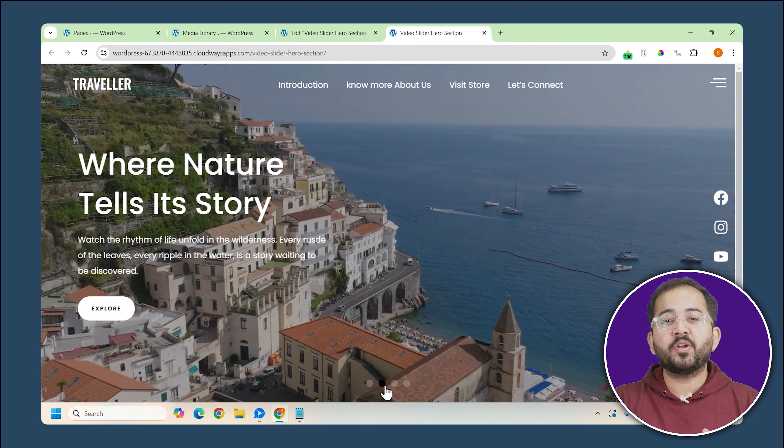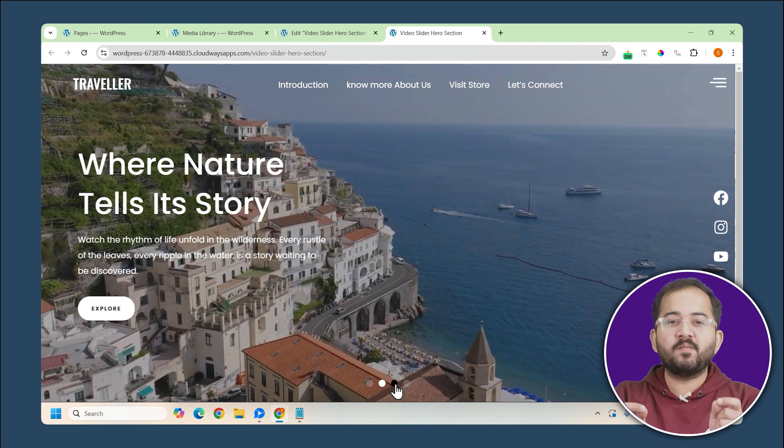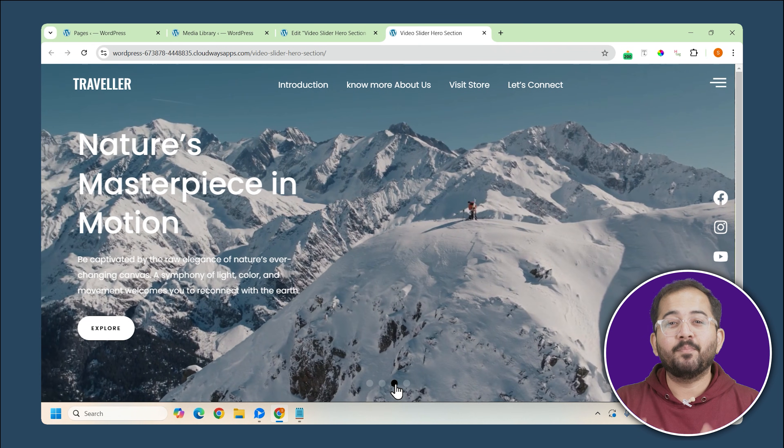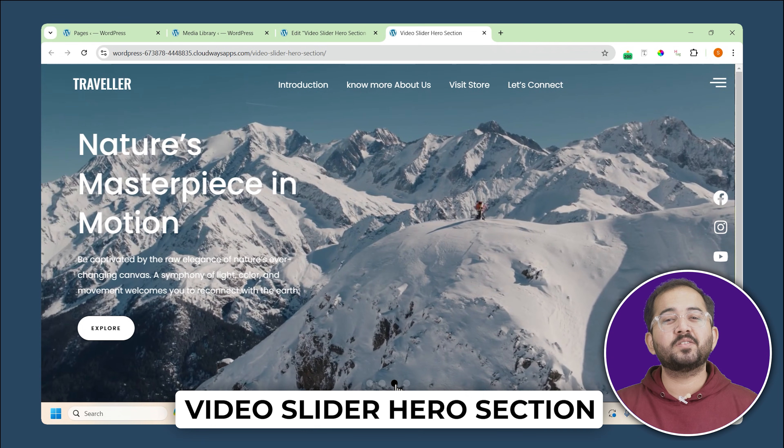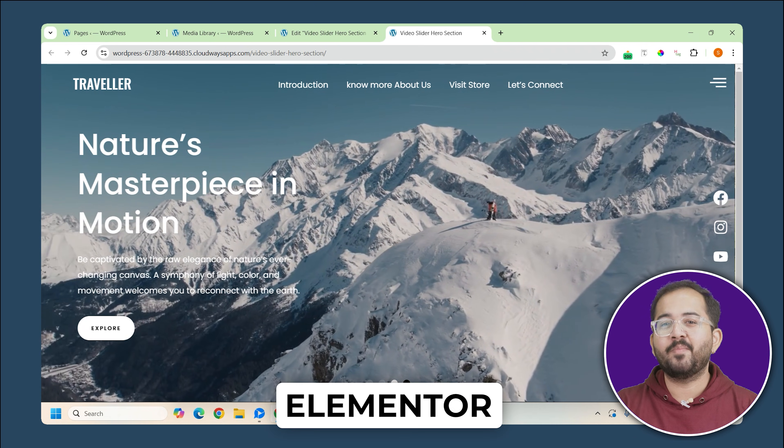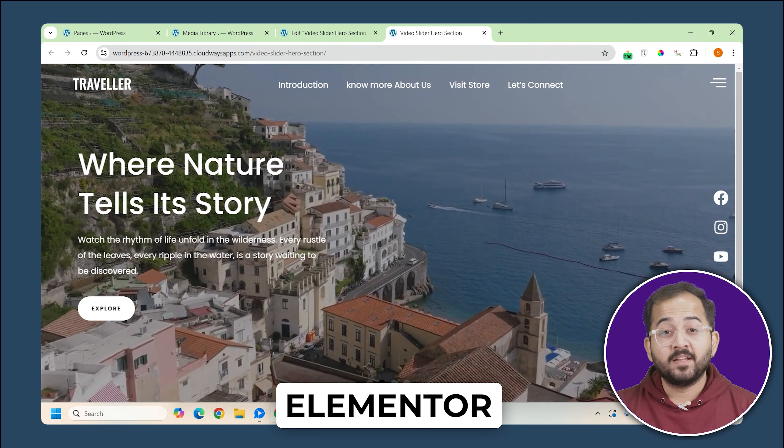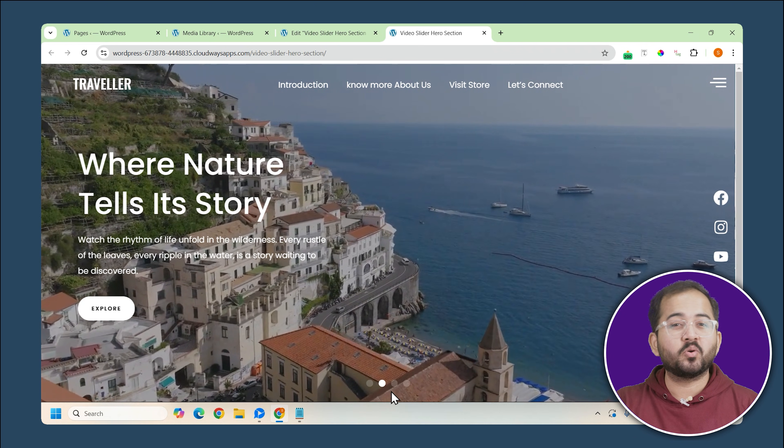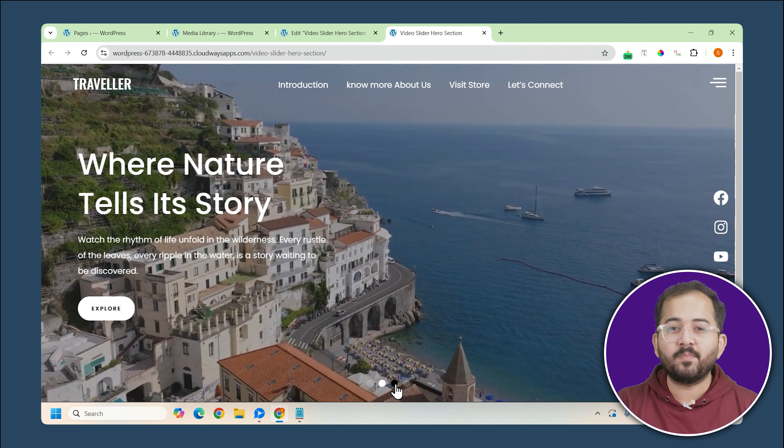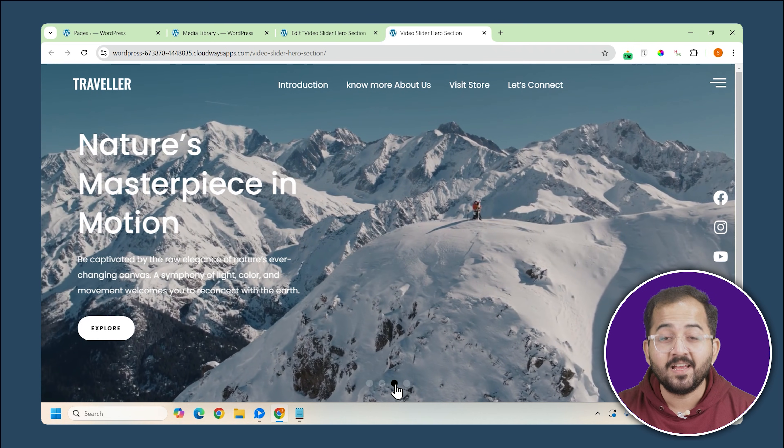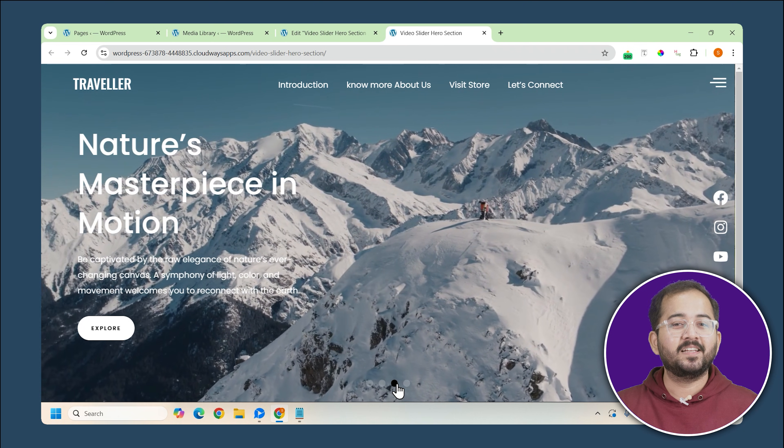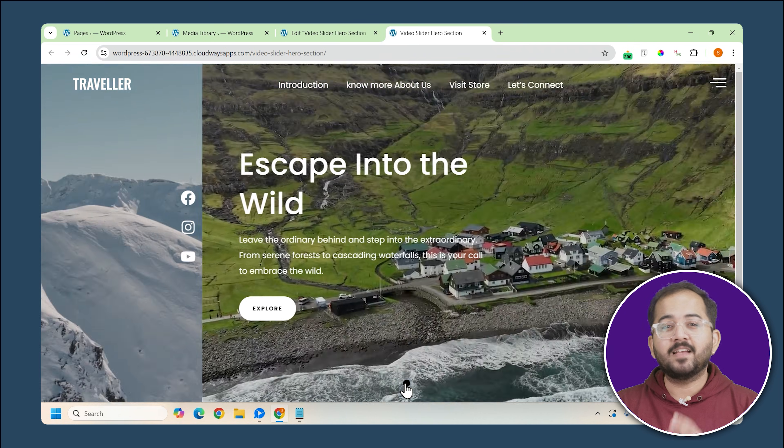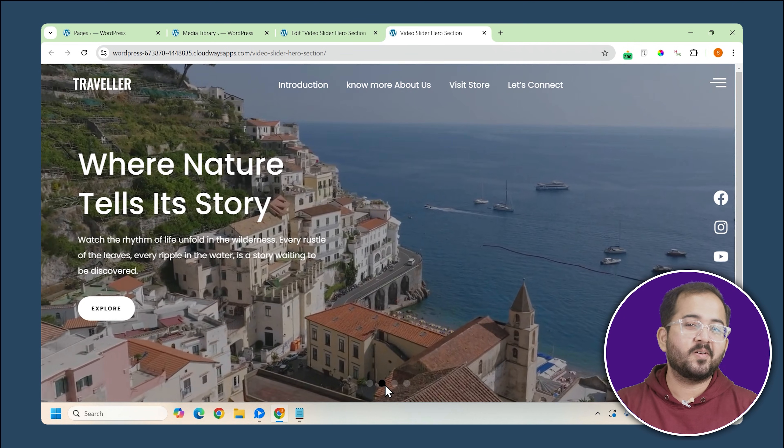In today's video, we are going to take your travel website design to the next level by creating a video slider hero section using Elementor. The idea behind this section is to showcase stunning video backgrounds from different travel locations around the world, which will engage your visitors as soon as they land on your site.